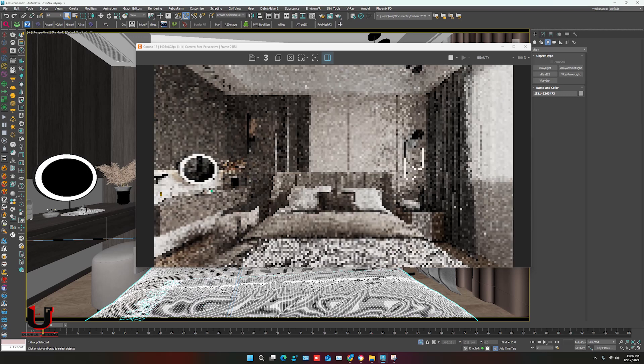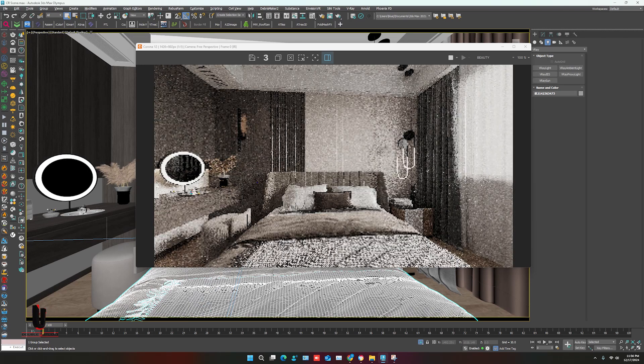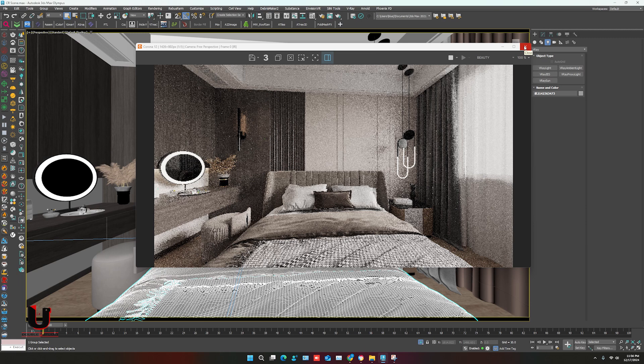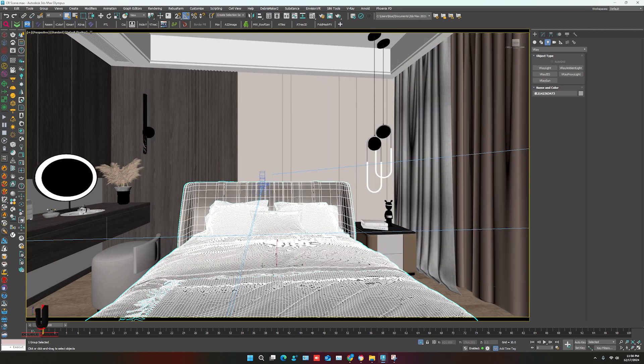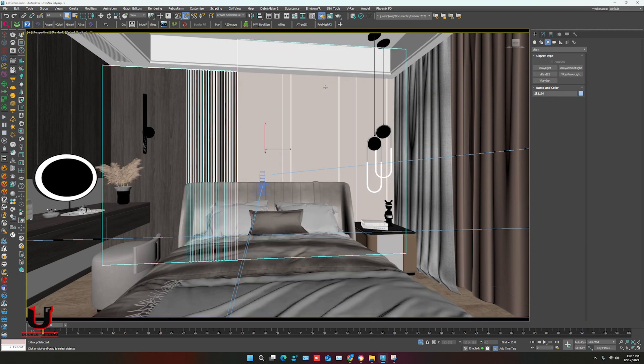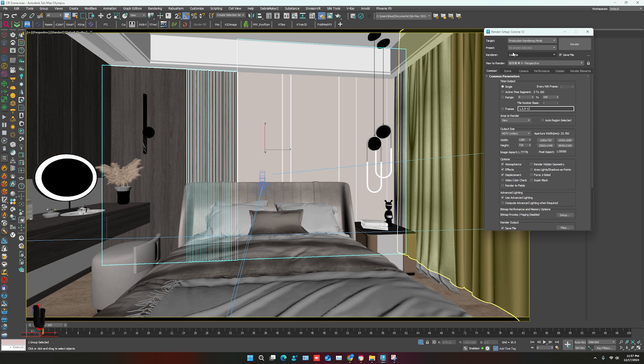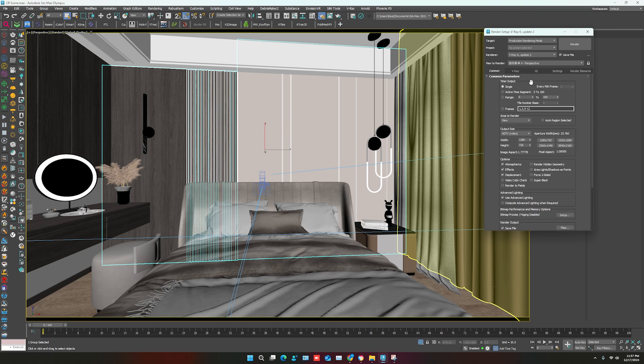To convert into V-Ray, first you have to go to the render setting. In renderer, select V-Ray. Close it.